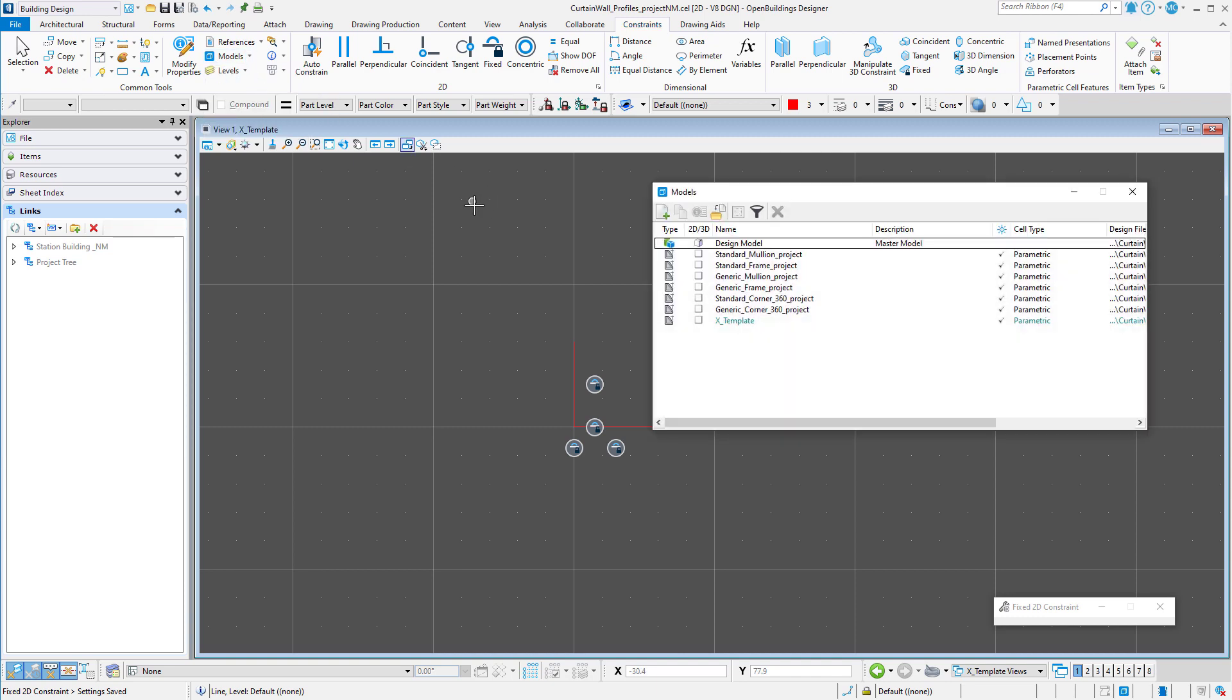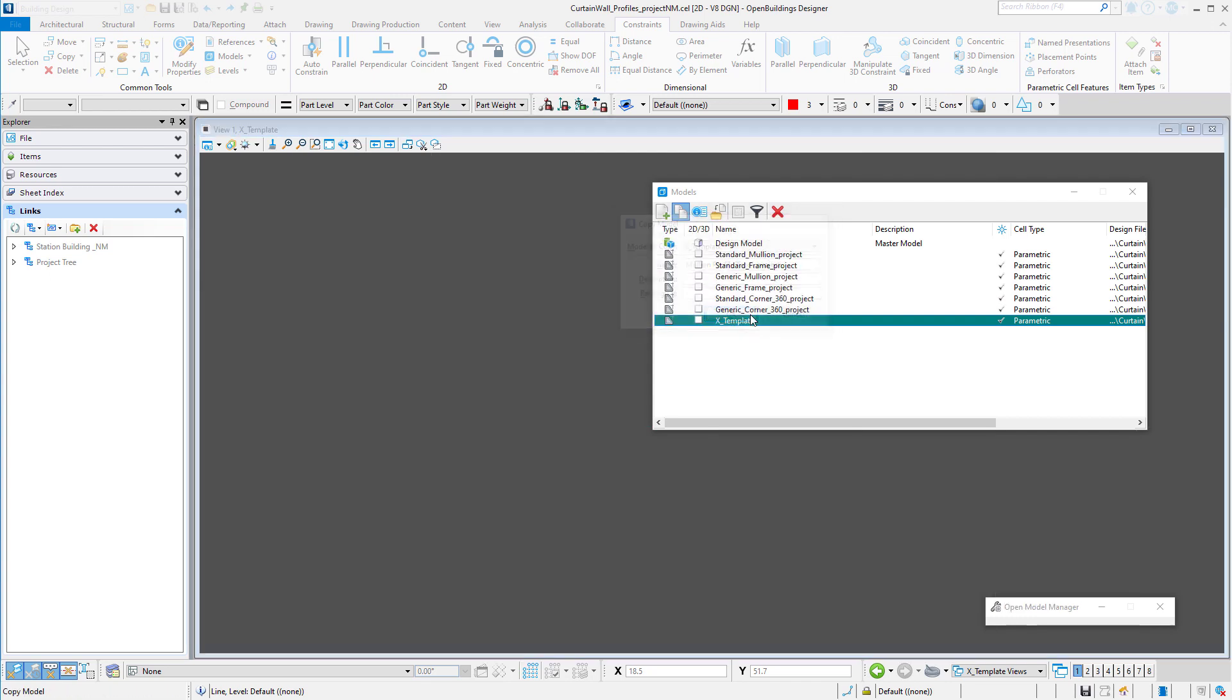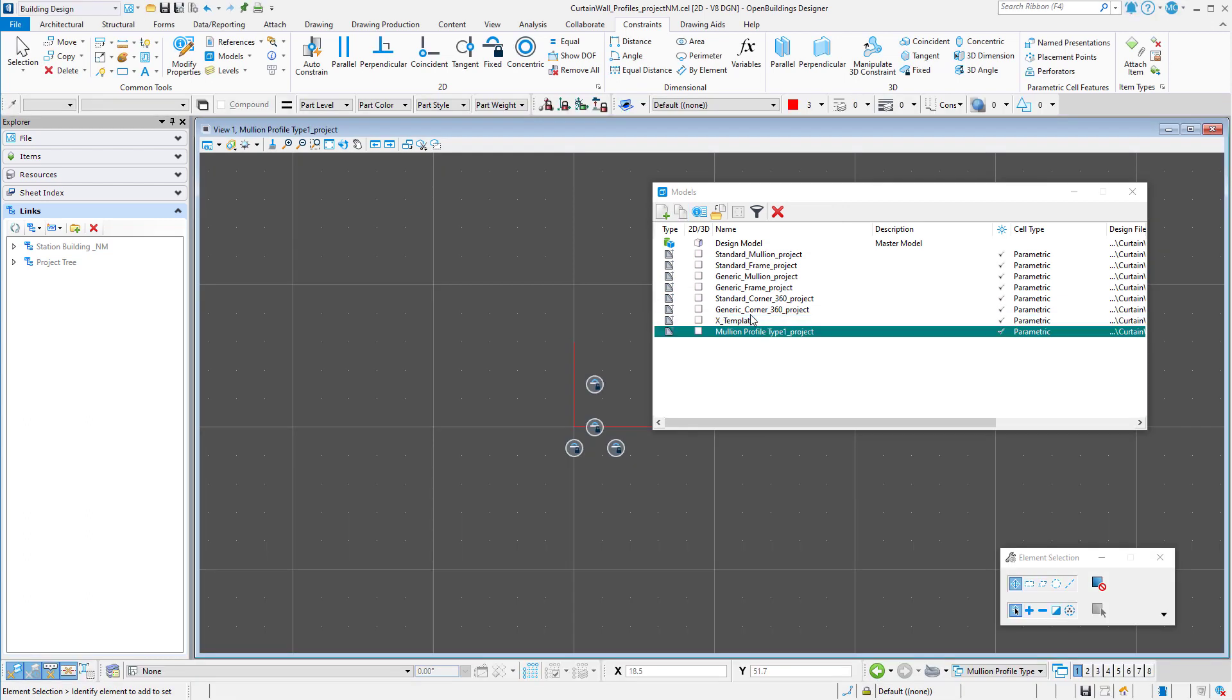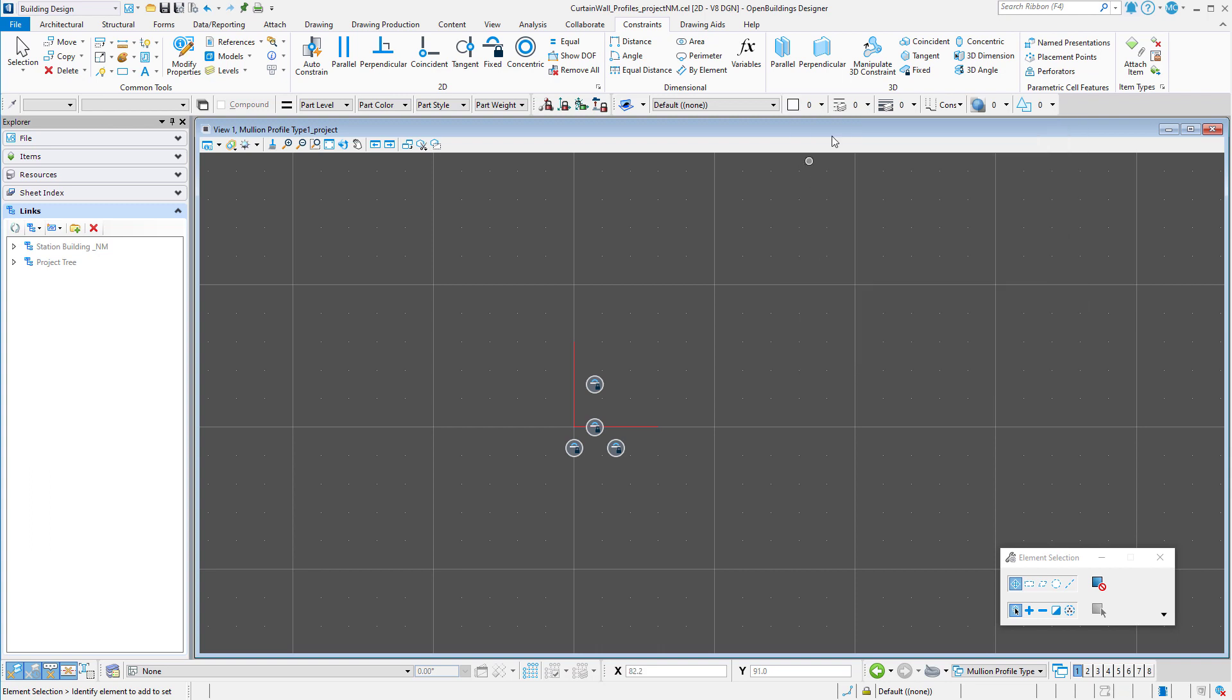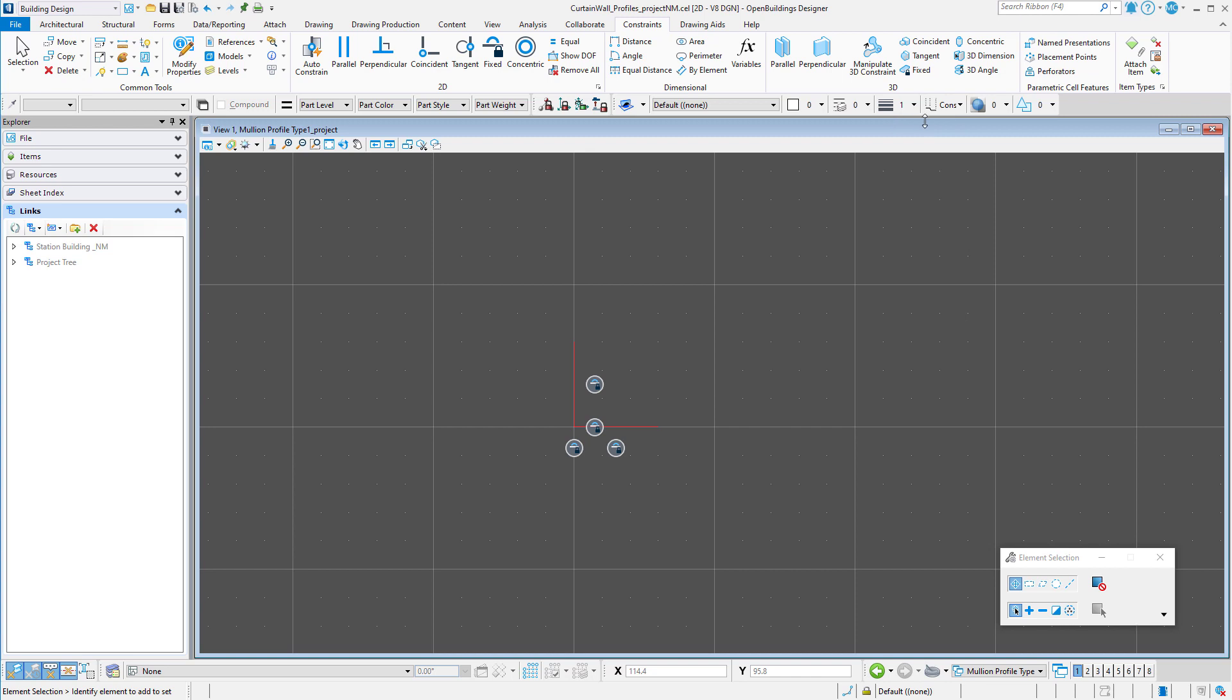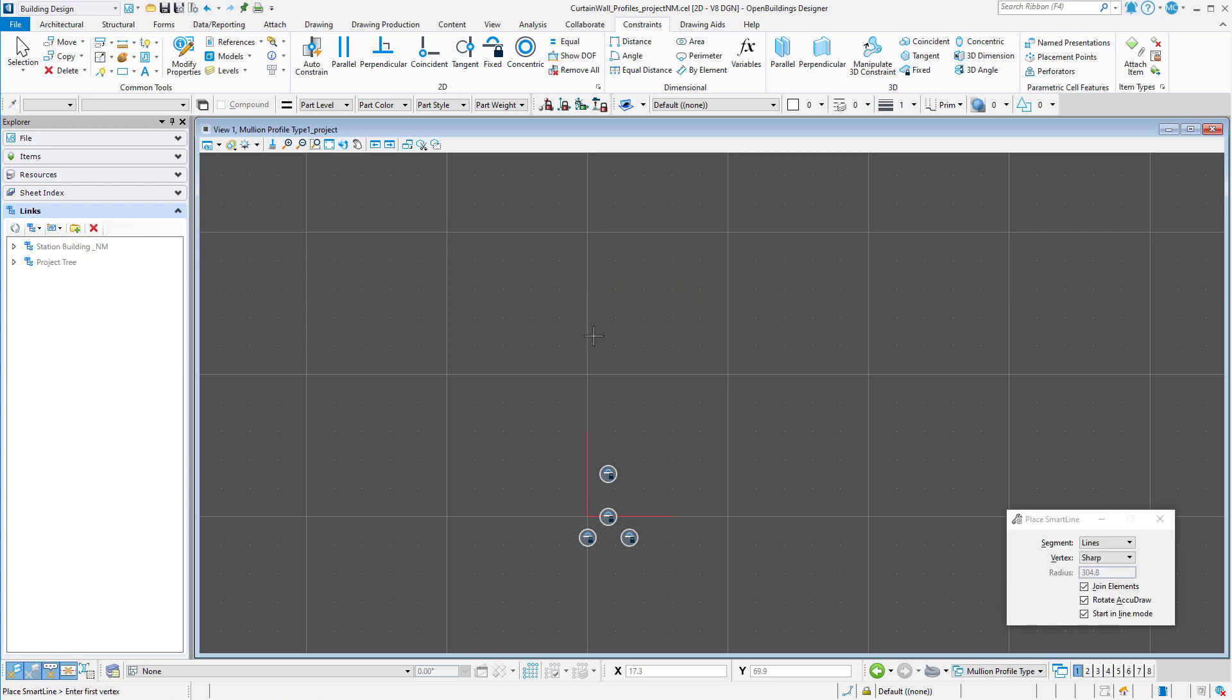I will now just copy this model to create a new profile model. I'll change the line color to white with a weight of 1, but most importantly I will make the class primary.